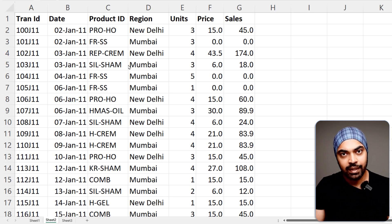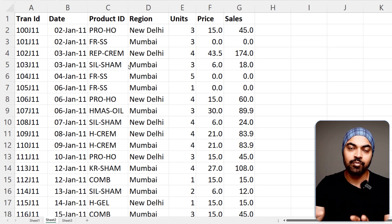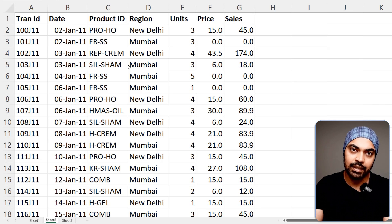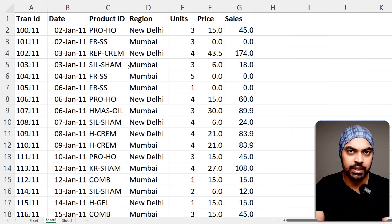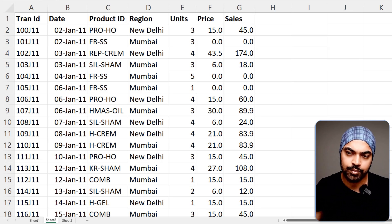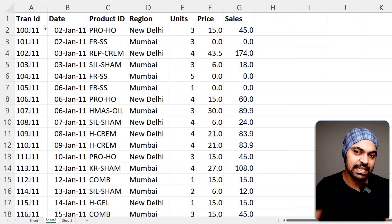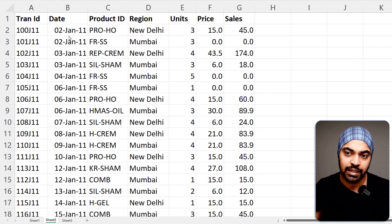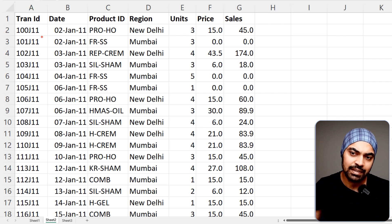Before we move any further, it's imperative that we understand what we're trying to solve here and take a look at the data to understand the problem. I'm working in Excel and I have mocked up the data to show you the data as well as the problem. I have my sales data right here and you can see that the dates are duplicated.